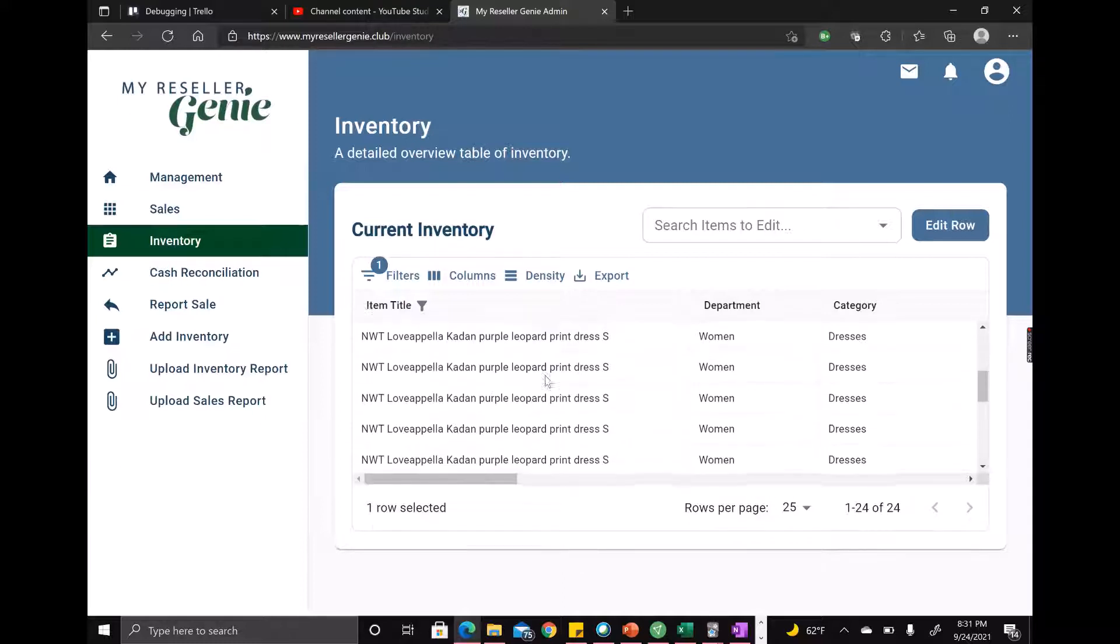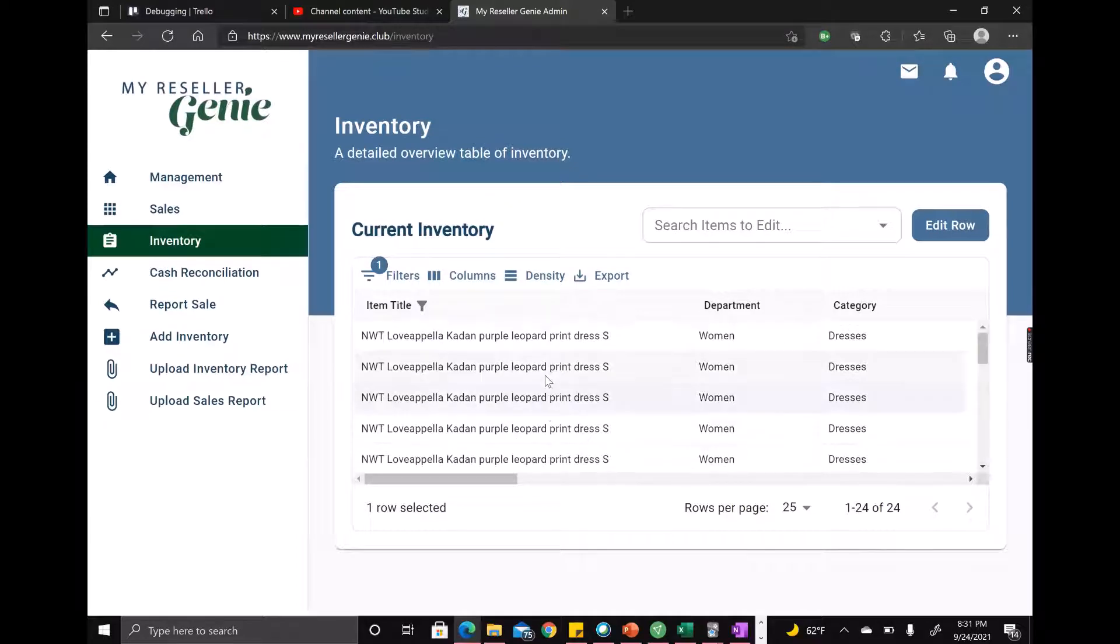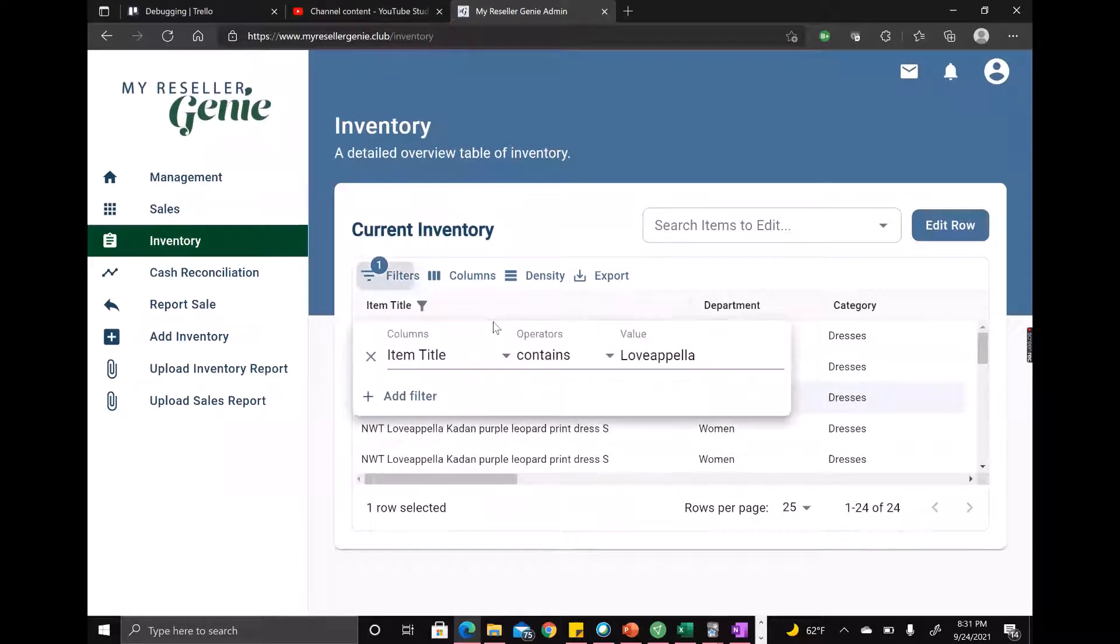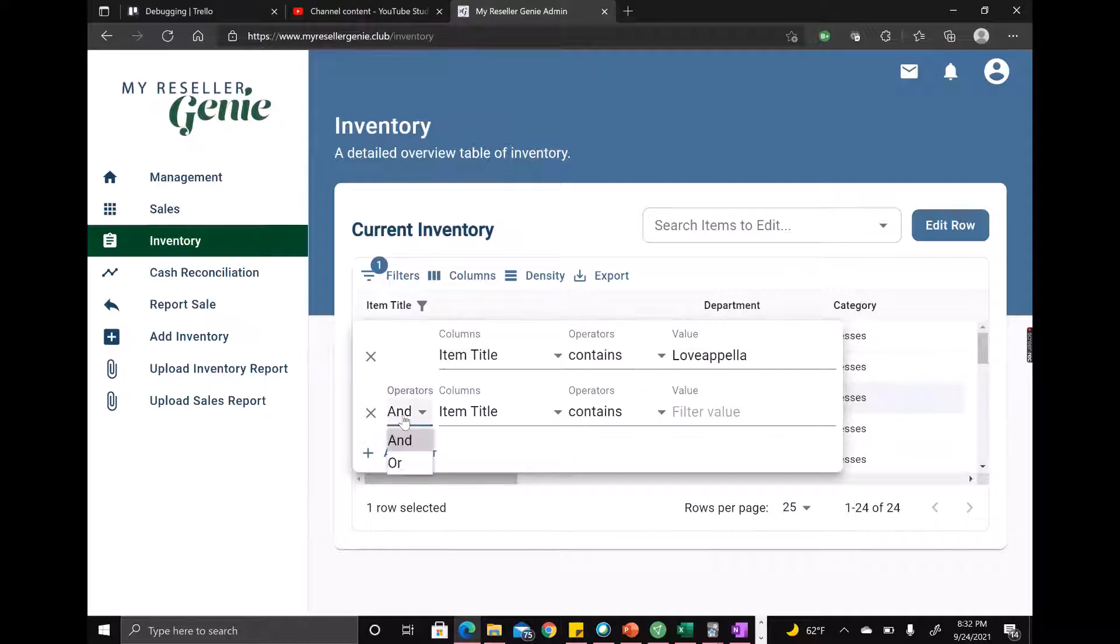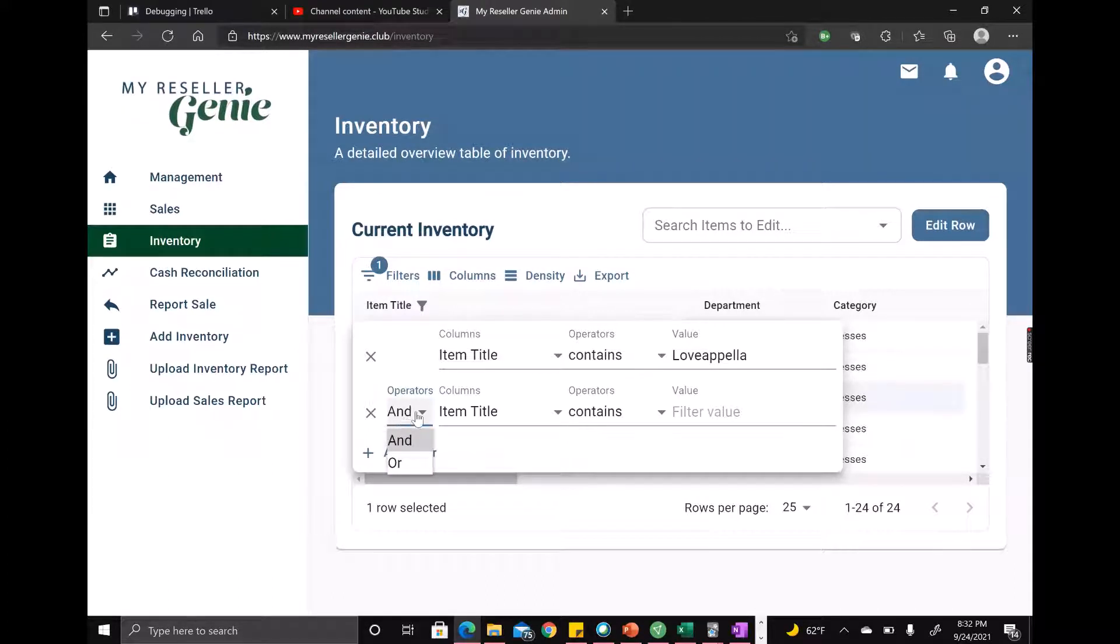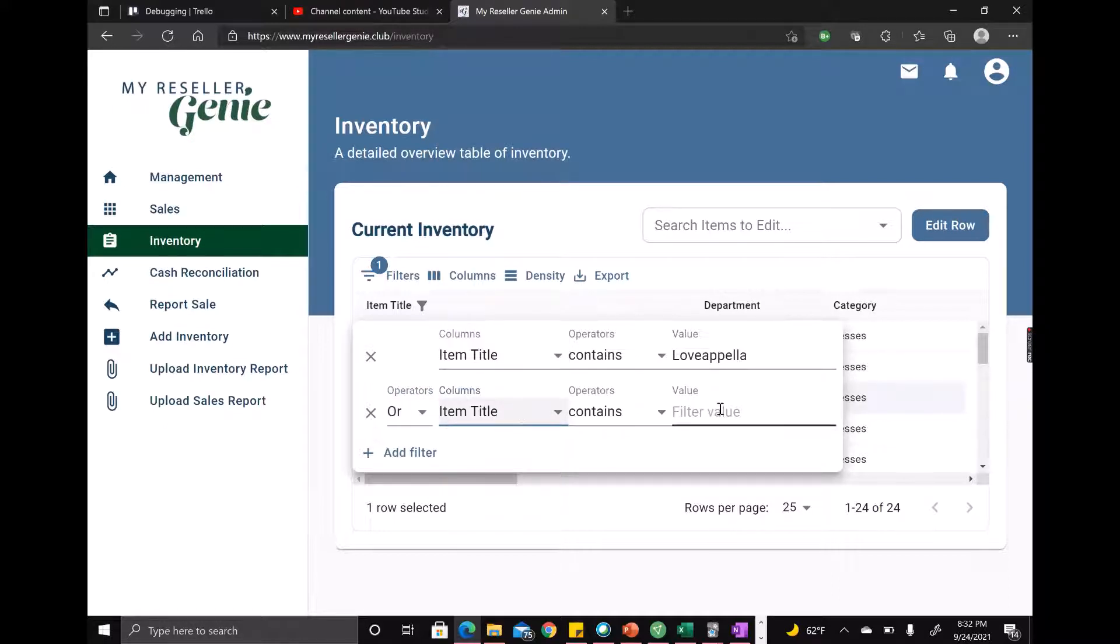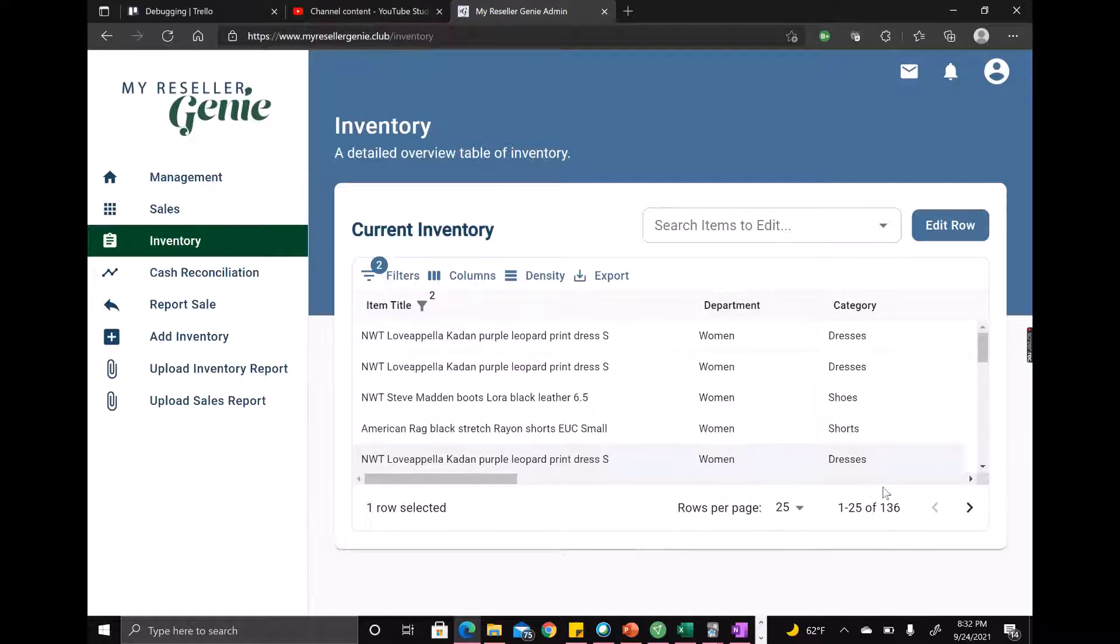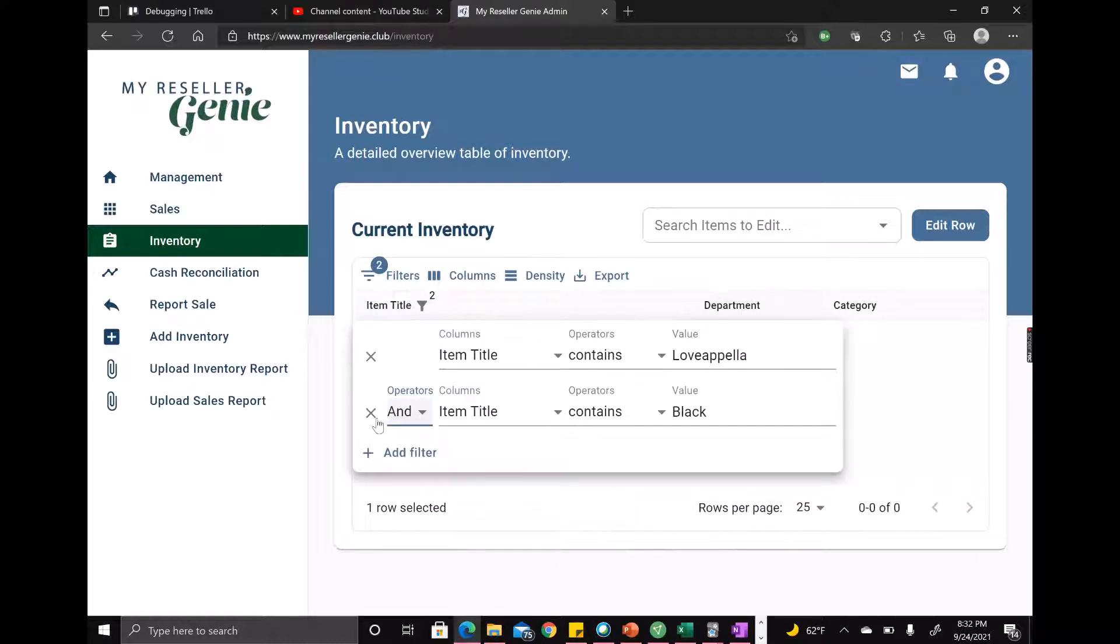So I can also add filters if I want to have additional criteria, and I can either say that these criteria work together or do an either/or thing. So I can say item contains Lovappella or item contains black. And then see, this goes up to 136, whereas if this were and, I'd get down to zero.